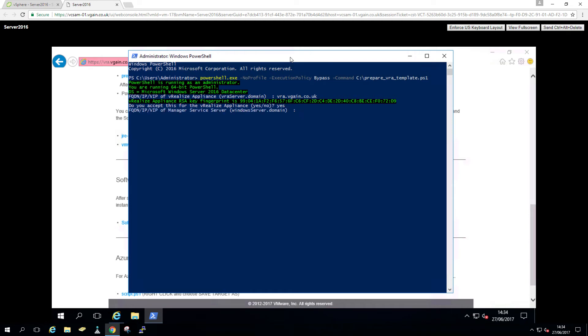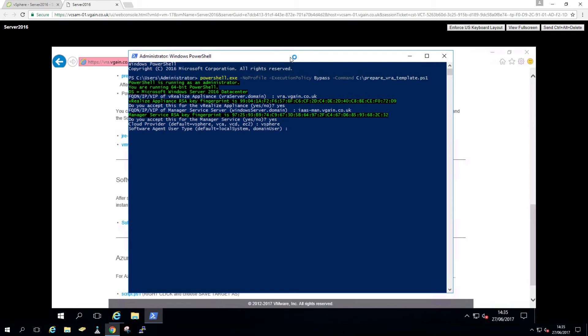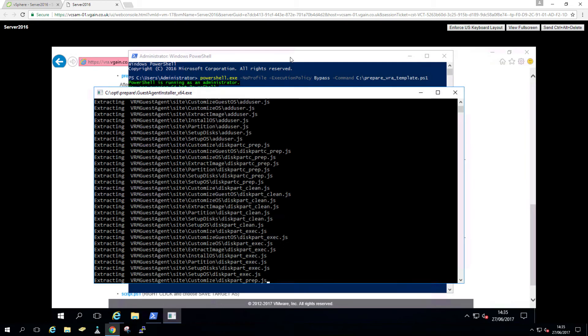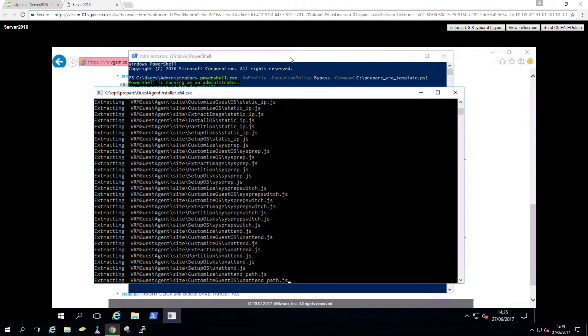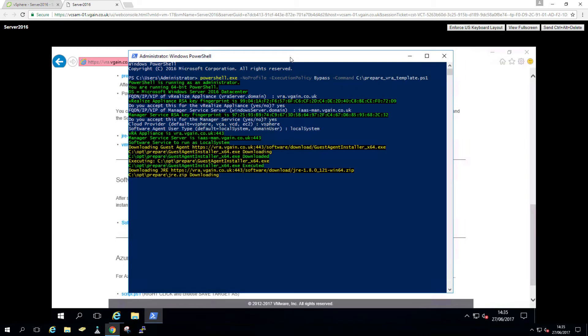So the manager service, in my case, is hyphen-man.vegan.co.uk. That's the VIP of the load balancer. I'm gonna accept the certificate. Cloud provider vSphere. And then local system. My templates aren't necessarily in a domain, so I'm just gonna use the local system for software. I'm gonna shorten the sequence a little bit, so you don't need to watch me installing Java.